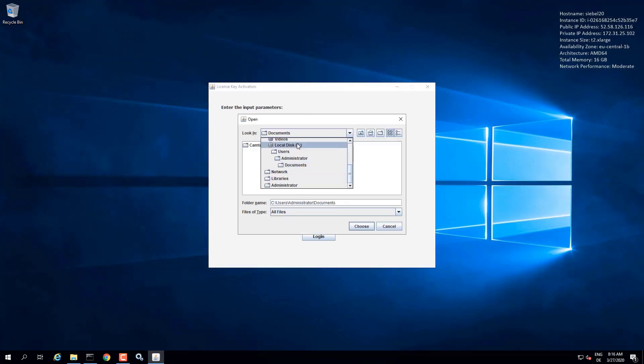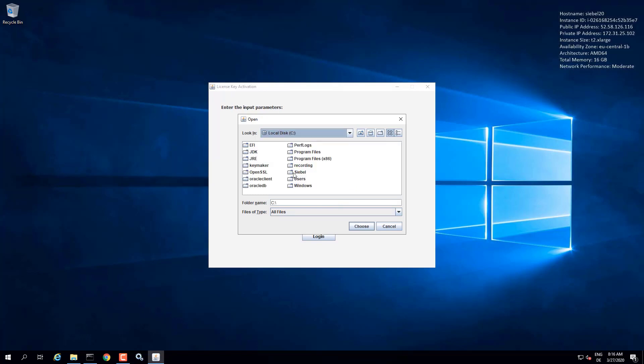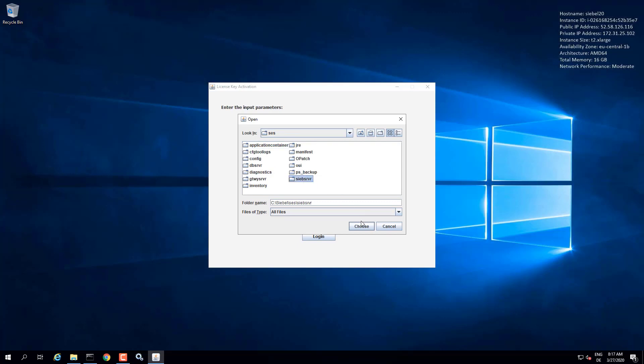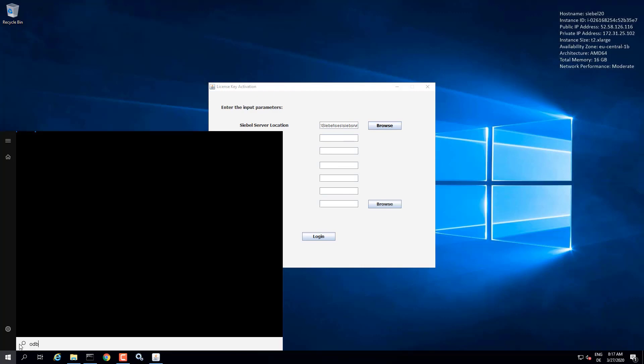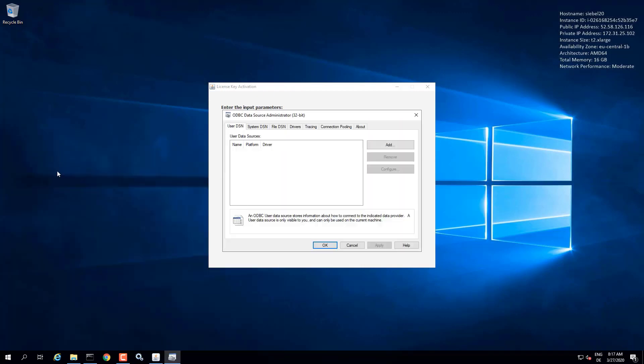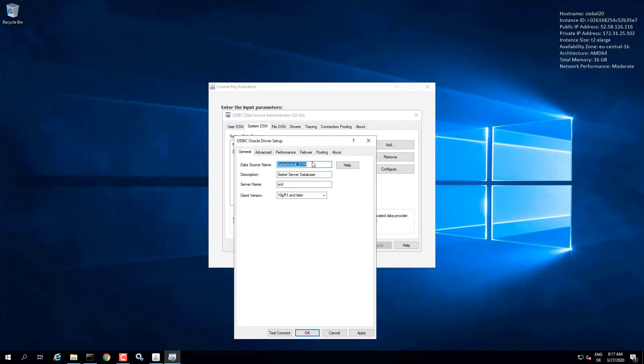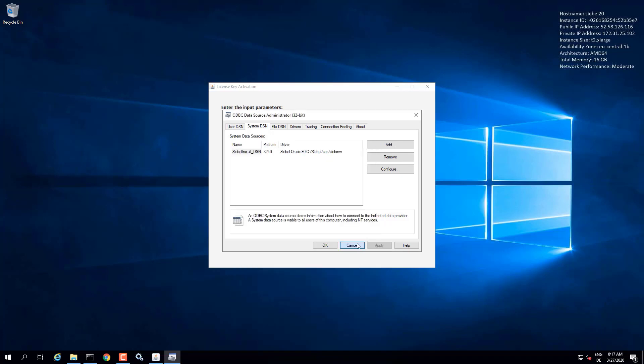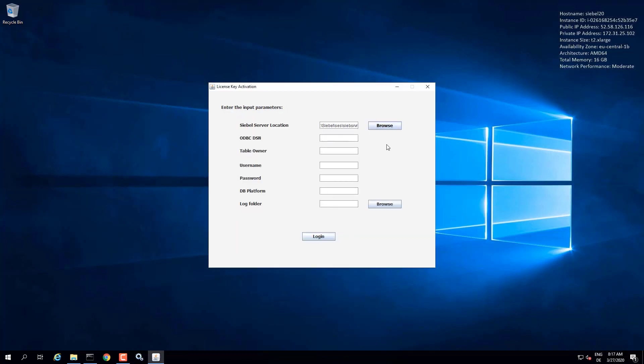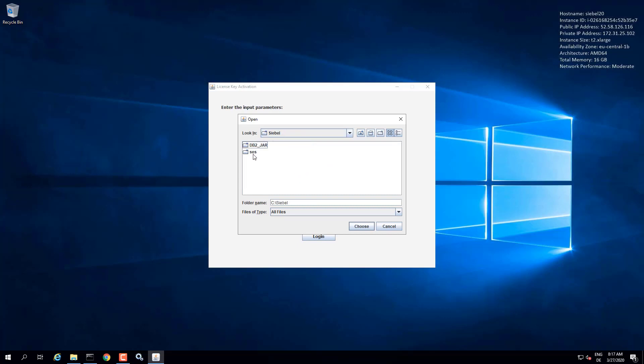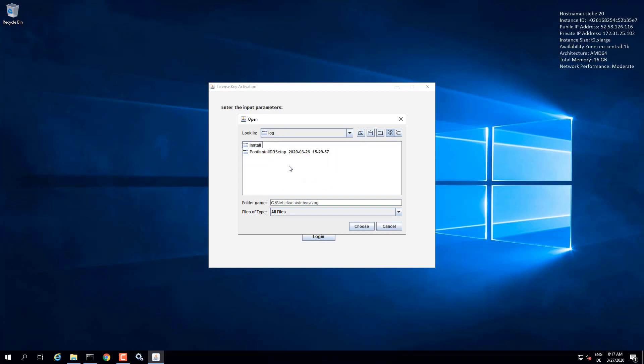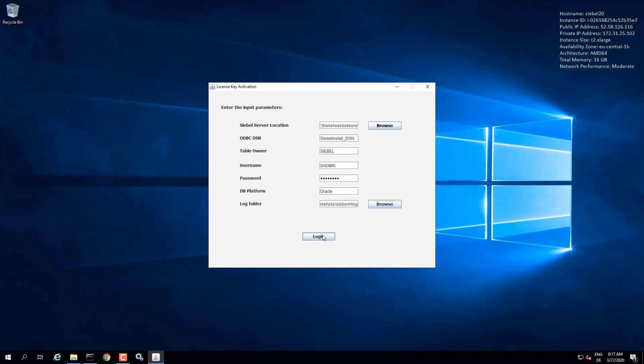First we need to provide the Siebel server folder. And then the ODBC DSN. If you don't know the name, look it up in the ODBC 32-bit system DSN. That's the DSN created by the database configuration wizard for the database installation. And we can use that to connect to the Oracle database, specify the table owner, admin user, admin password, database platform will be Oracle. And let's point to the log folder Siebel server. Any folder will do, but let's just keep the logs in one place.